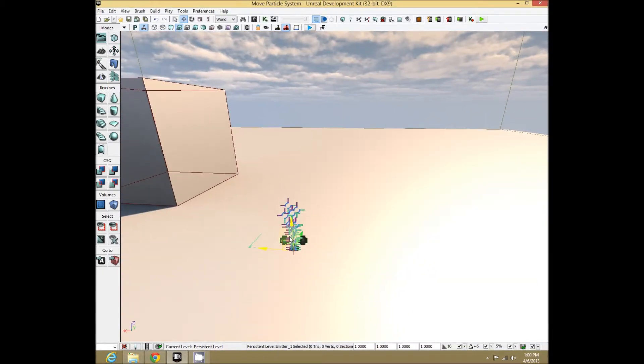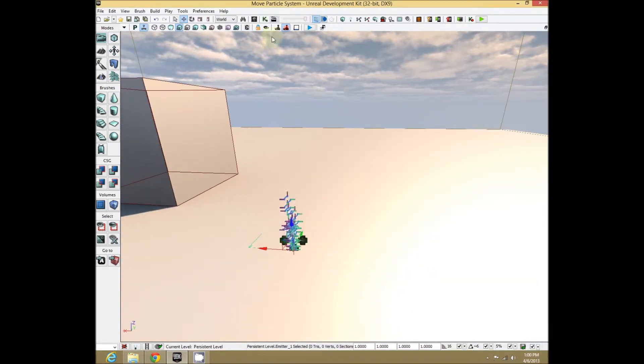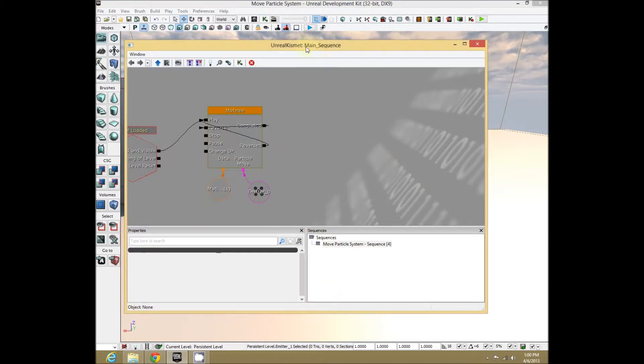Now, once you have a particle system in your level, open up Kismet — right at the top, open Unreal Kismet.